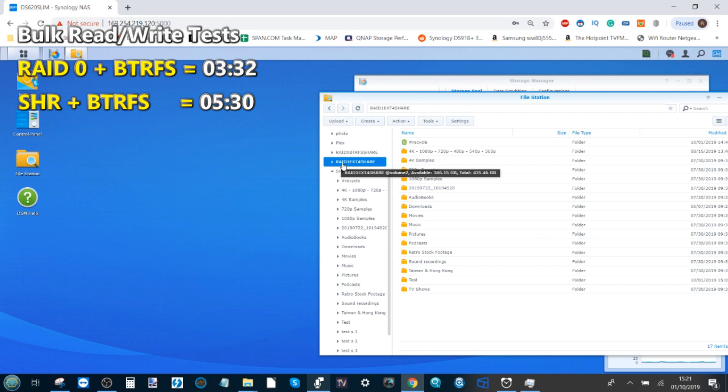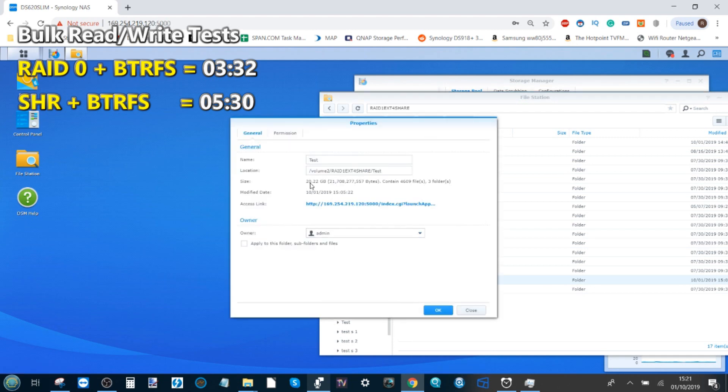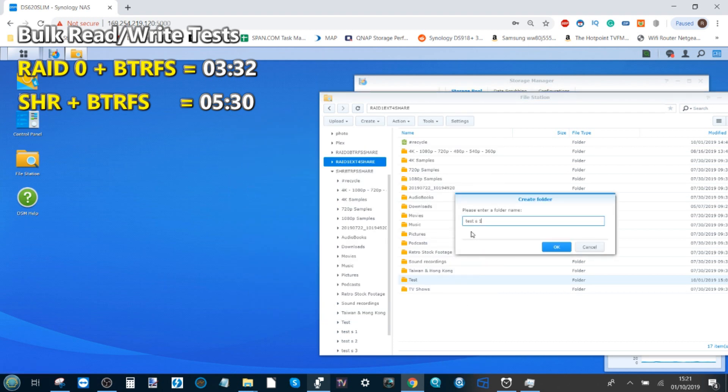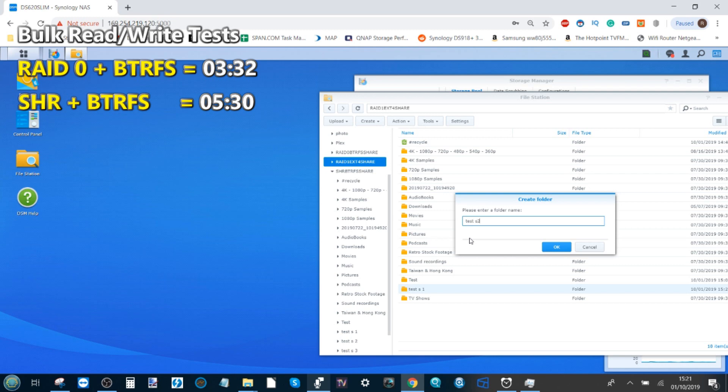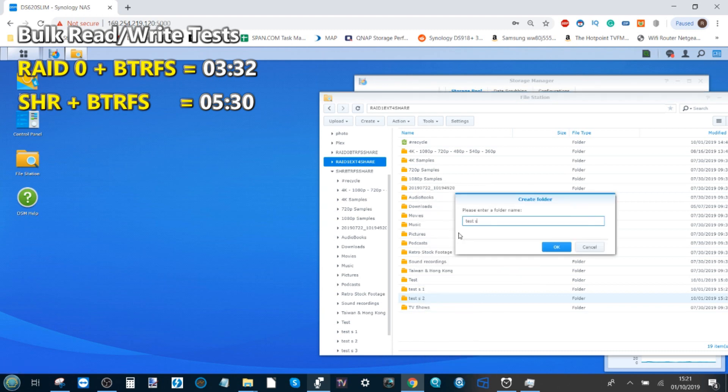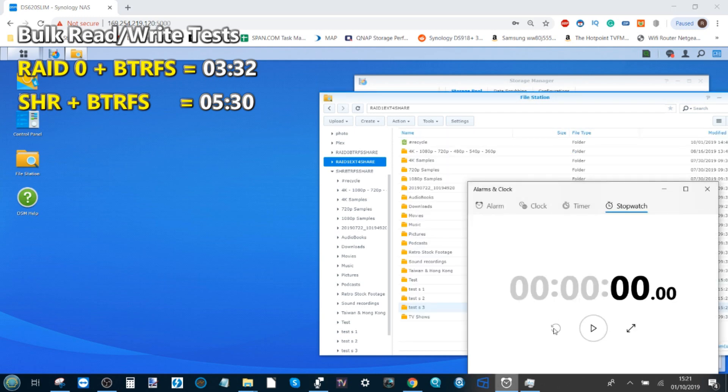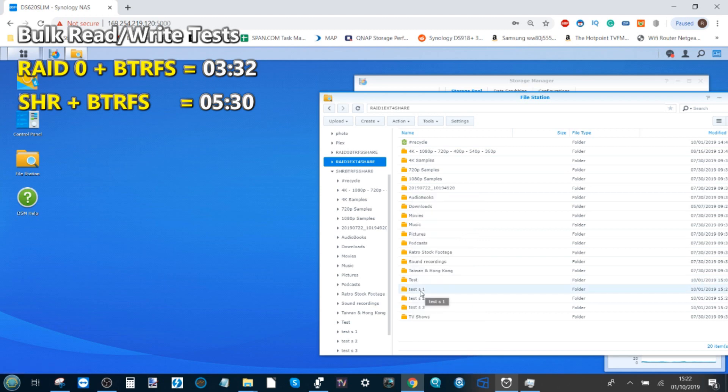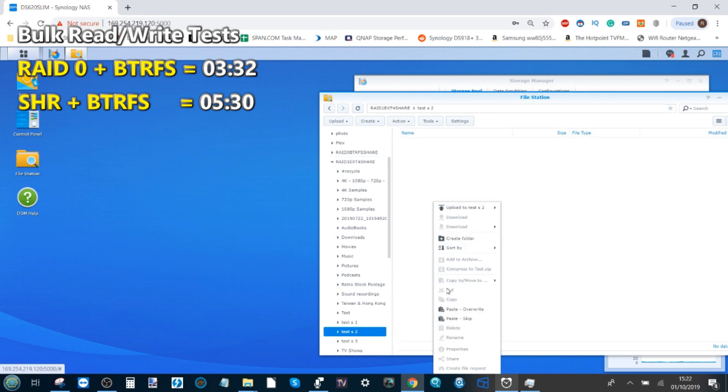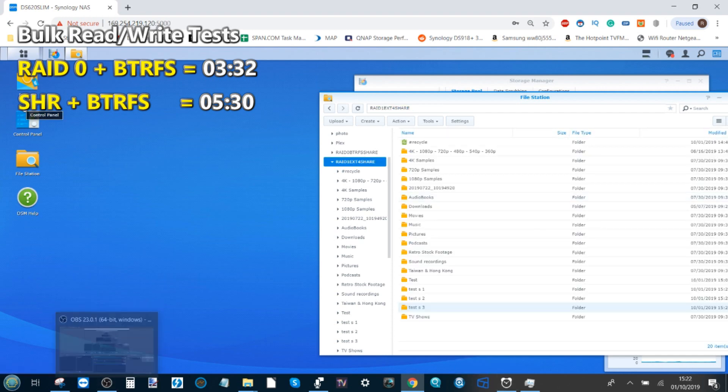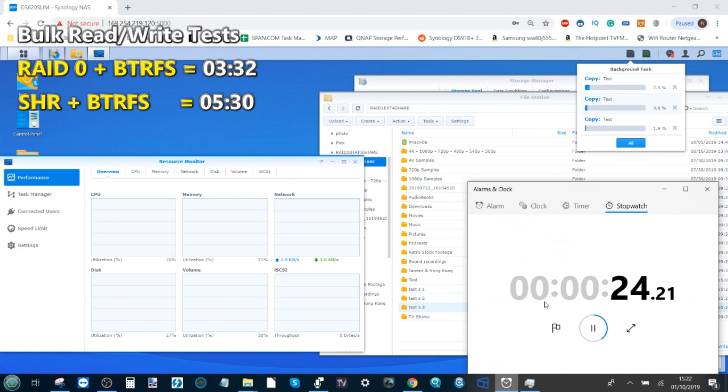We're going to utilize the RAID 1 EXT4 volume. There's our test files from earlier. We'll double check - 22.22 gigabytes. We're going to create our folders: test s1, test s2, and finally test s3. We've got the clock ready. Three, two, one, go. Right click, copy, go into the first folder, paste overwrite, next one, paste overwrite, third one, paste overwrite. Go back, get the resource monitor on screen with the file transfers and the clock.